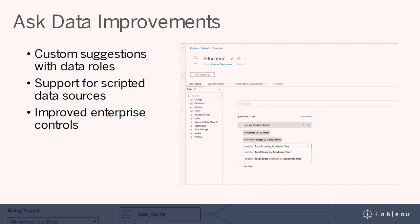You can now create custom suggestions in consistent semantic context with data roles. With customized suggestions, data source owners can provide relevant prompts that give users insight into the data and the types of questions they can ask. Data roles make it easy to add important context to field definitions and synonyms, and apply that information across data sources. Other improvements include support for scripted data sources and improved enterprise controls.